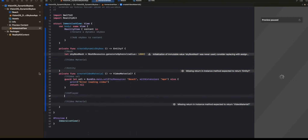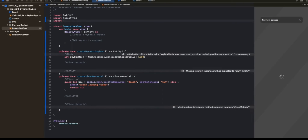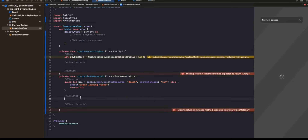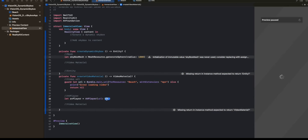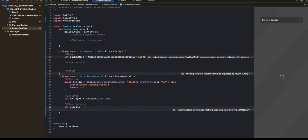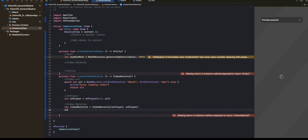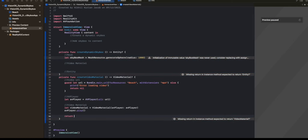Next, we're going to create an instance of an AVPlayer. For this, we need to import the AVFoundation framework — this is the framework used for audio and video processing in iOS. We're going to create an instance of AVPlayer: let avPlayer = AVPlayer, initialized with the URL we just created. This will create an AVPlayer with this video. With this AVPlayer, we can finally create a video material: let videoMaterial = VideoMaterial, and pass in the AVPlayer. Finally, we want to play the video by default, so we call avPlayer.play(). Now the video material is ready, so let's return the video material. That's the createVideoMaterial function done.